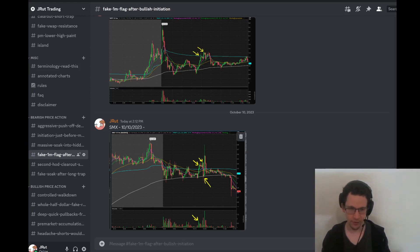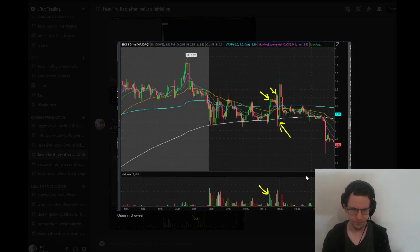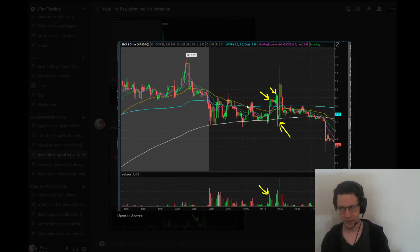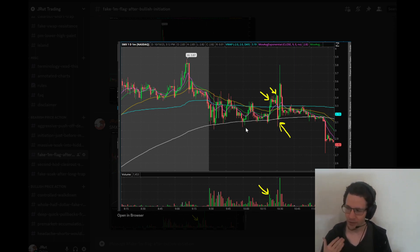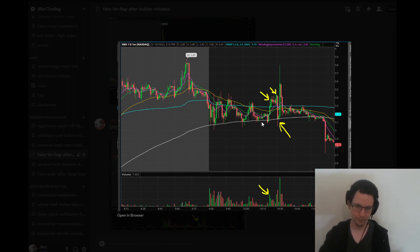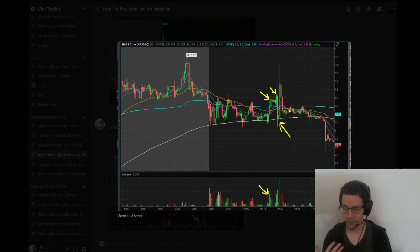The biggest edge in short selling is always going to be seeing strength and thinking it's weak — that's where the biggest edge is. So what is this pattern? It's very simple. You've got a super overextended stock — this is SMX from today. You get the backside, and what you get is very clear soaking on the backside. There's some support level being held, and longs see it as a higher low. Longs are always taught that higher lows are strong.